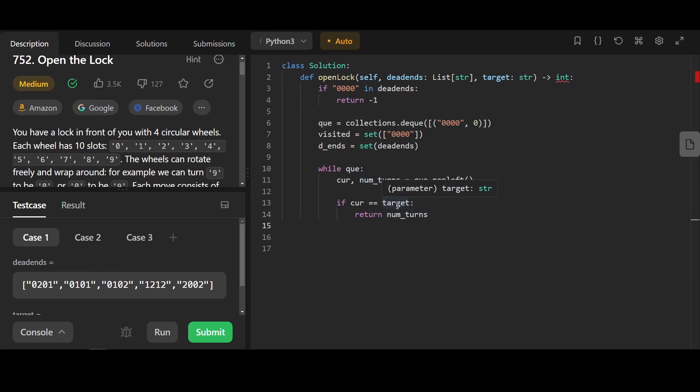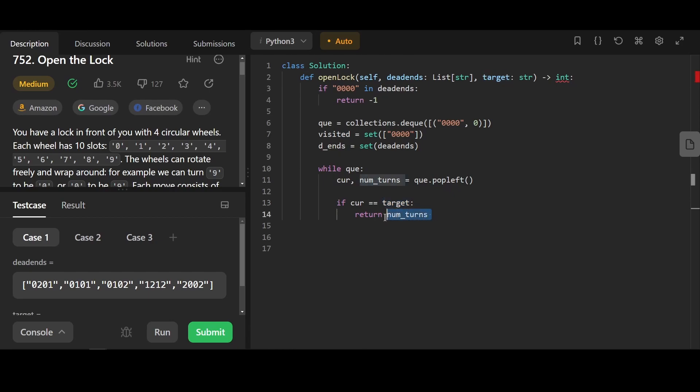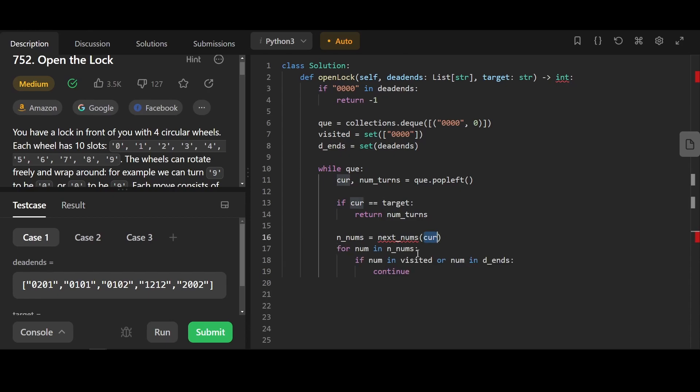Here, we use the property of breadth first search, where the first time we reach a target will always be the shortest path. Here, we're gonna use a function called nextnums. We're gonna call the function nextnums later to generate all the possible numbers the current combination can reach.